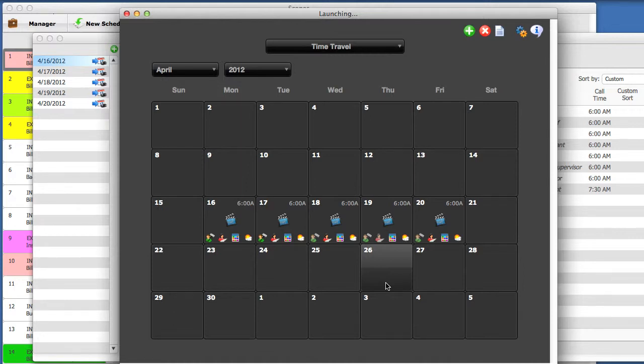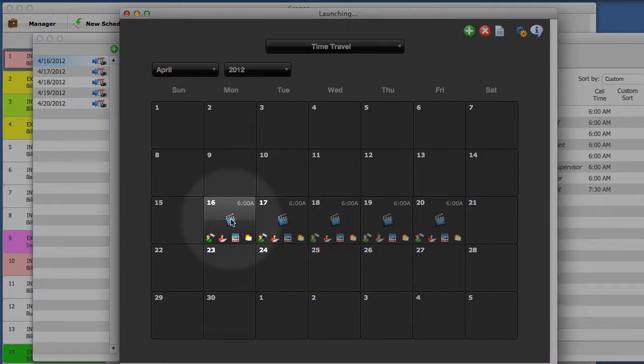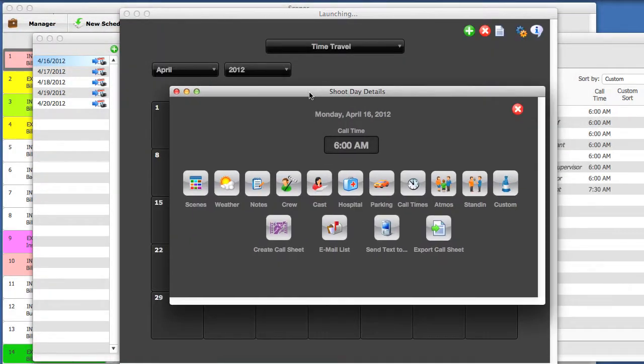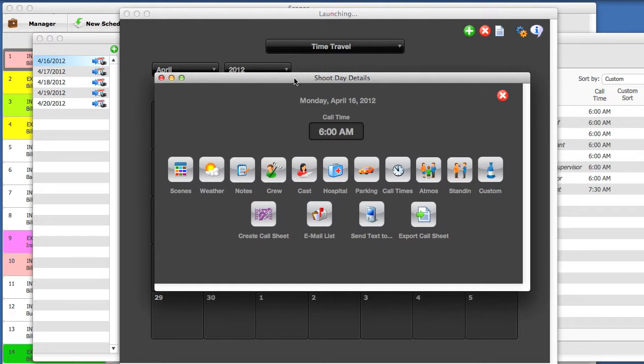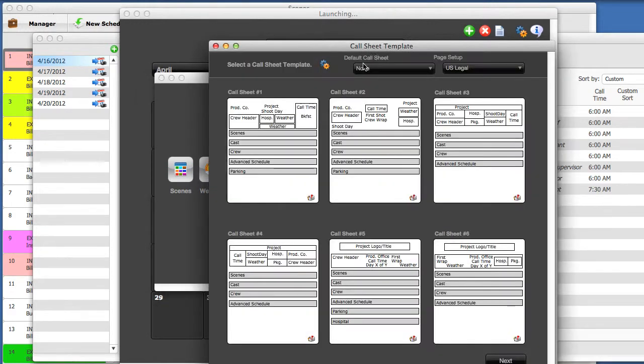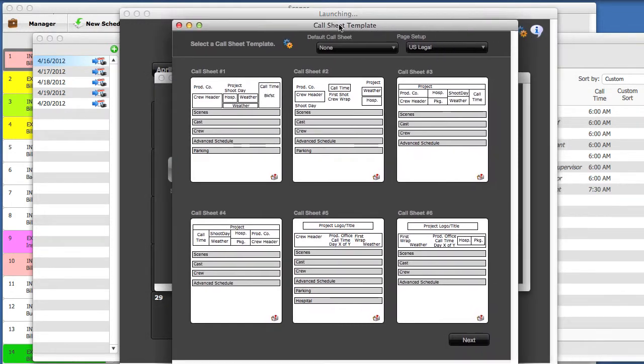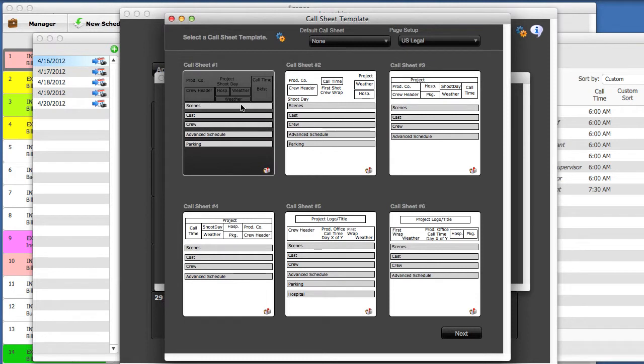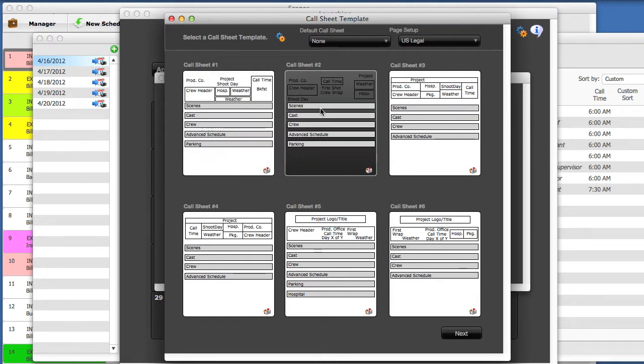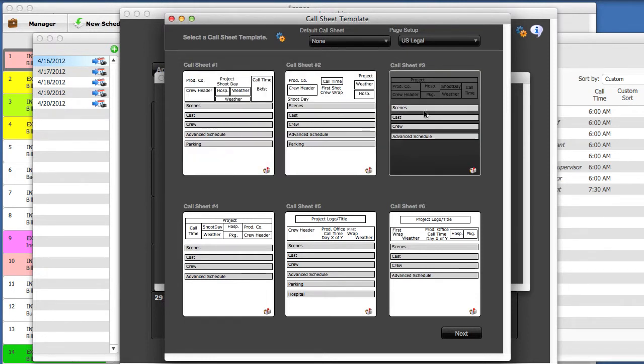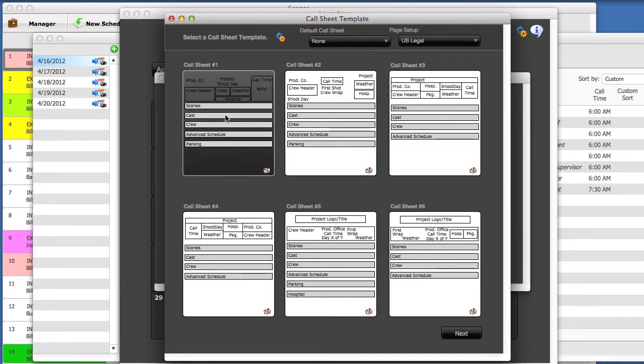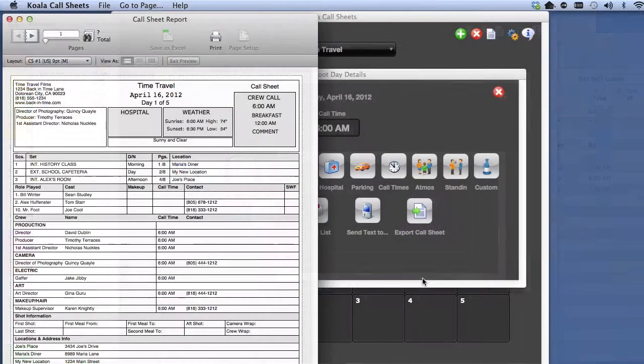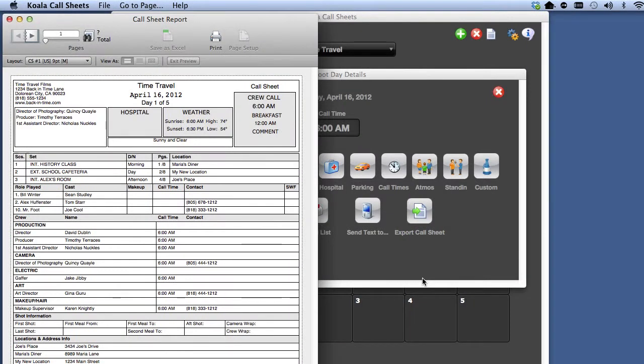Let's print one quickly. Select the day on the calendar you want to print a Call Sheet for. Then select the Create Call Sheet button. You have many templates to choose from. Let's select the first one. You can rearrange the order of the blocks, add hospital, parking, special notes, and more.